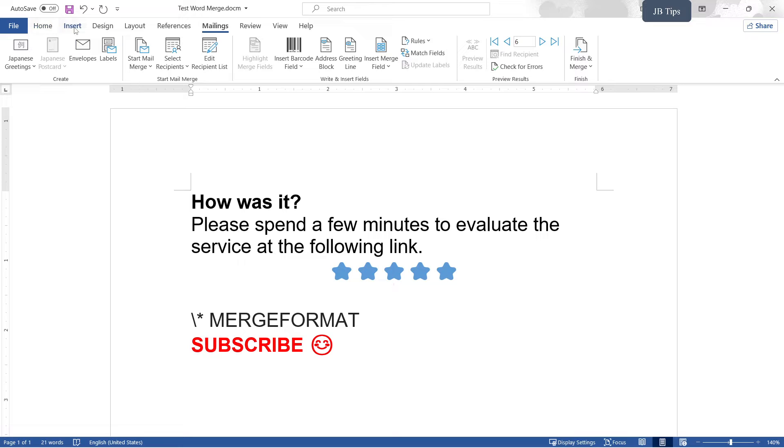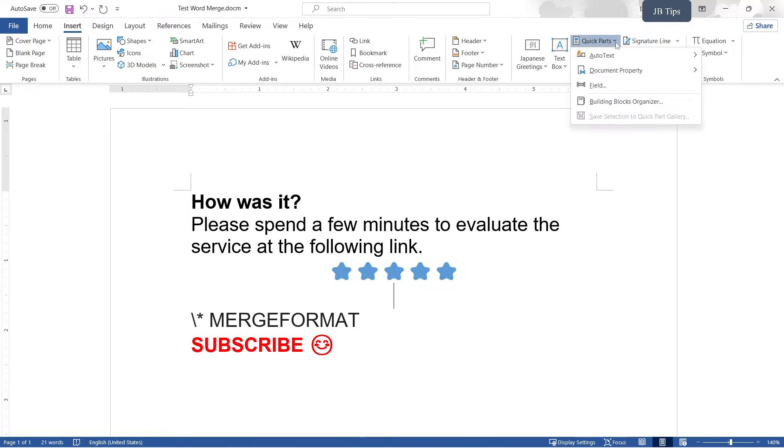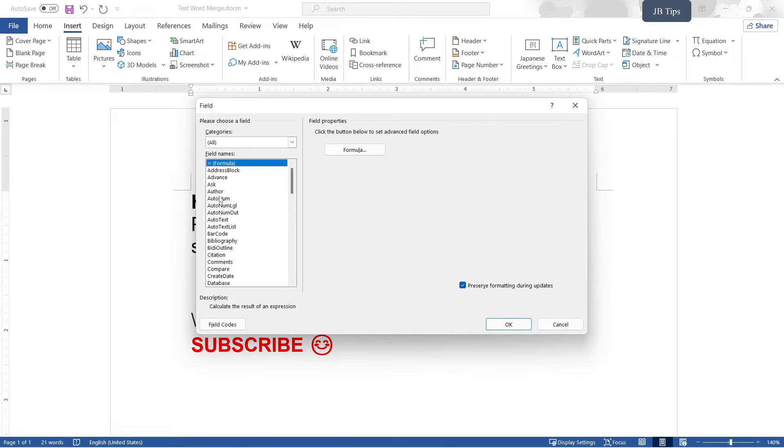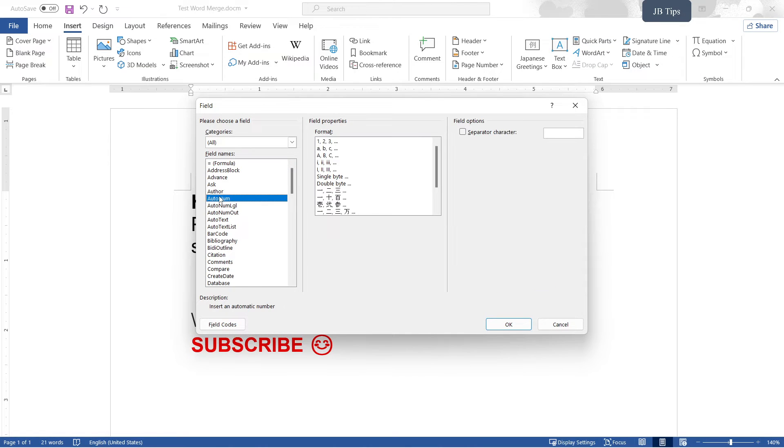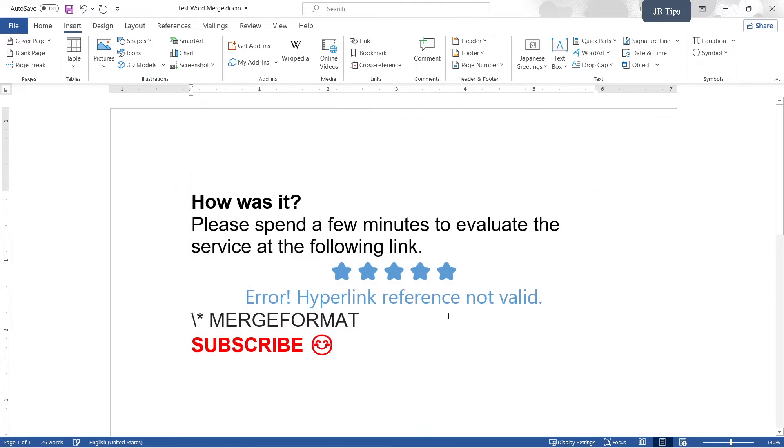We're going to go to Insert, Quick Parts, and then we are going to go to Field. Under here type H to go to Hyperlink and then click OK. Now this is going to show up as some weird error: Hyperlink reference not valid. That is fine.